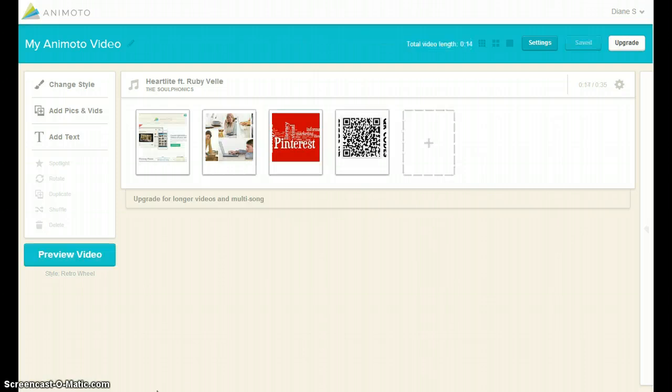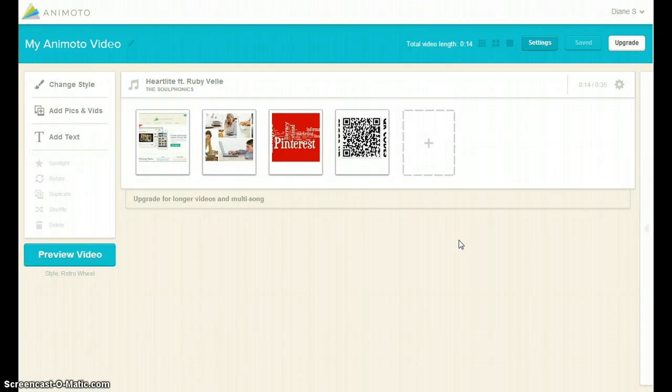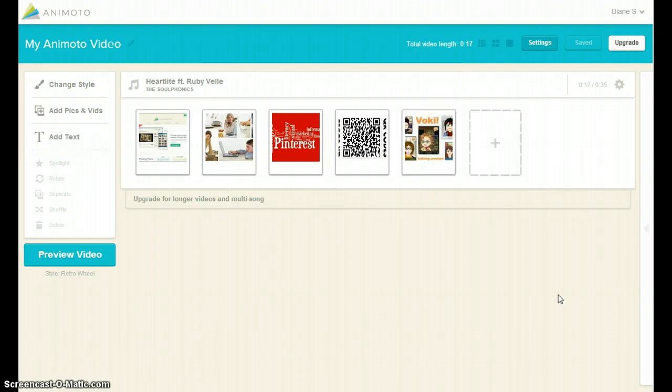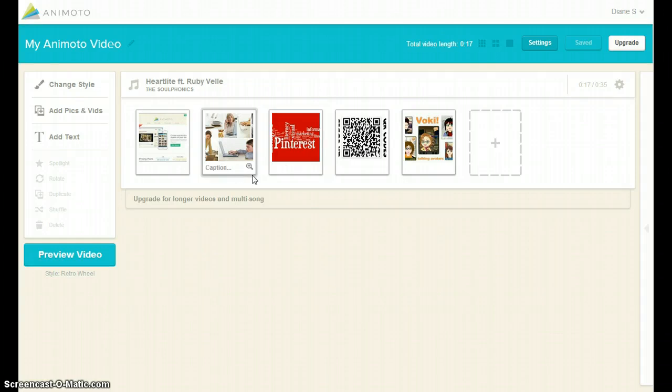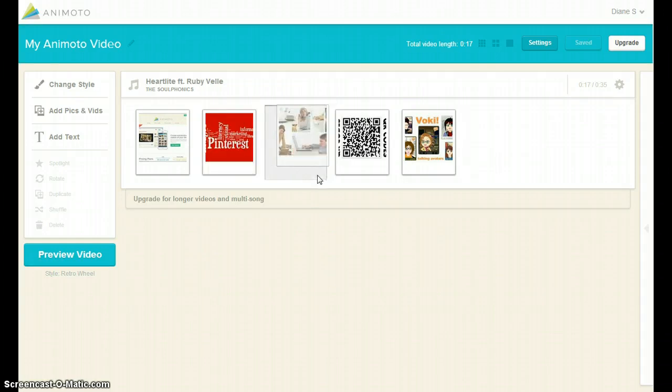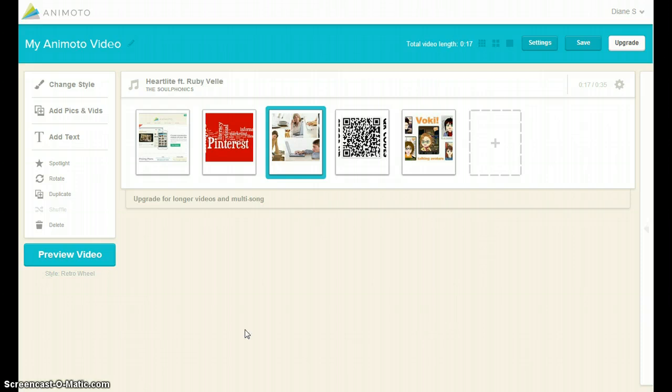As you are uploading your images, watch the video length meter at the top of the page. If you want to use text, be sure not to use much more than half of the allotted 30 seconds. After your images are uploaded, it's easy to drag and drop moving them to the order you'd like them to be.